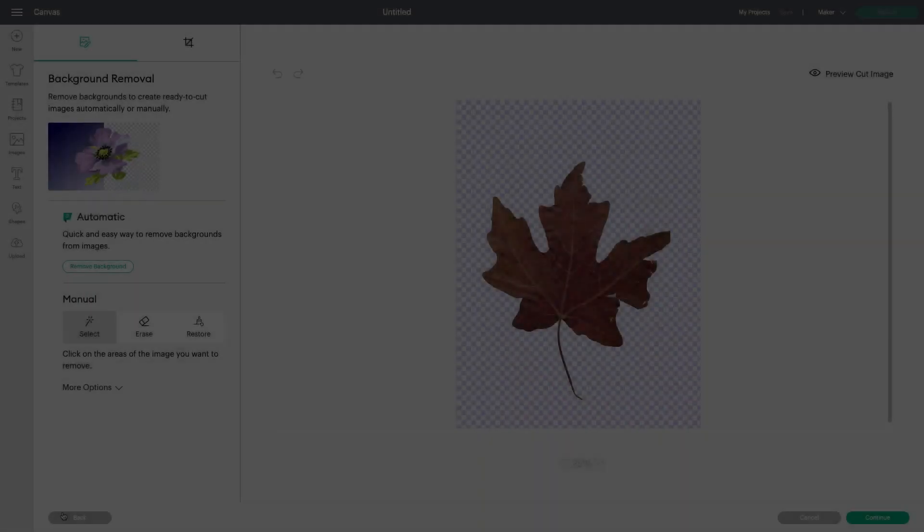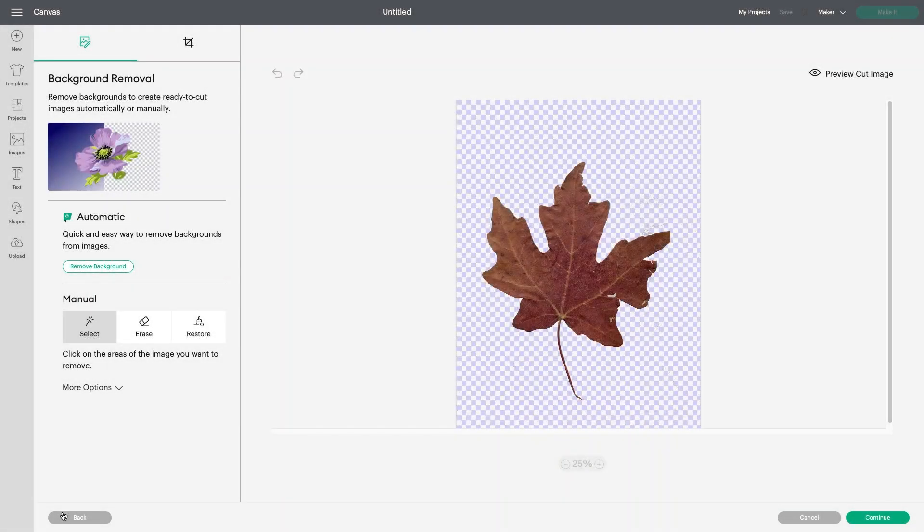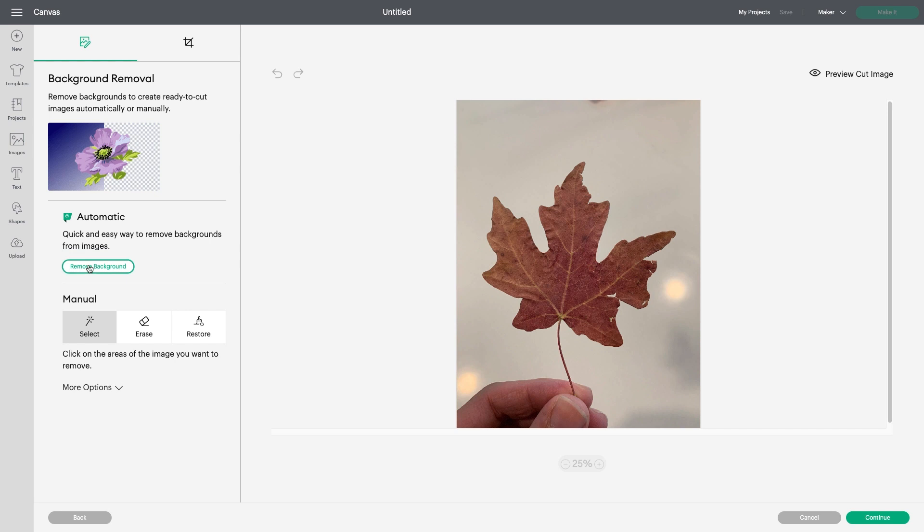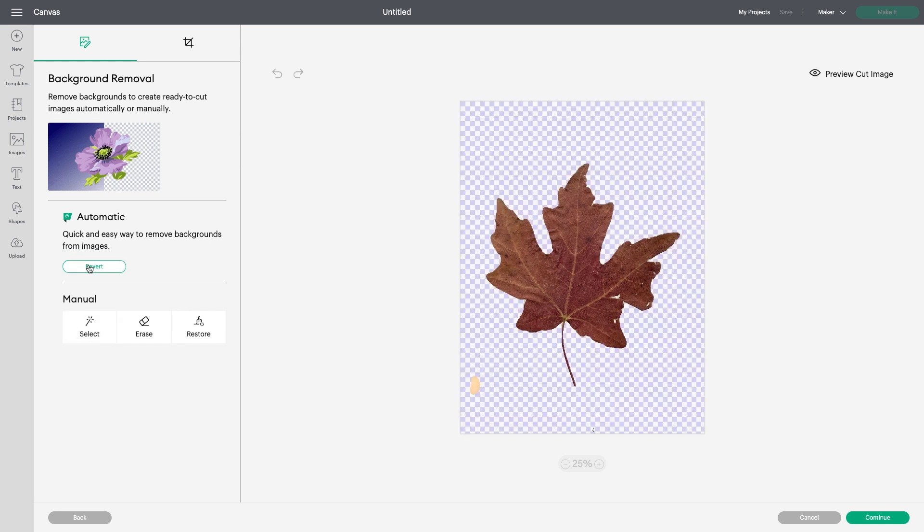Now let's try Automatic Background Removal. I'll click Remove Background, and Design Space does the work for me. And there it is! The only spot left to clean up is from the yellow light background in the lower left.